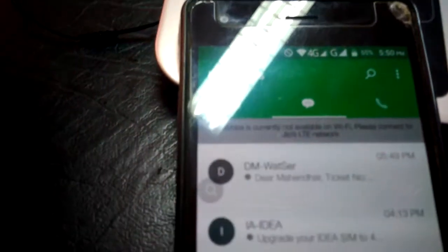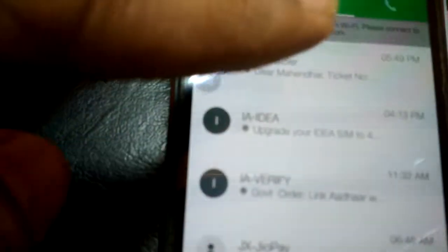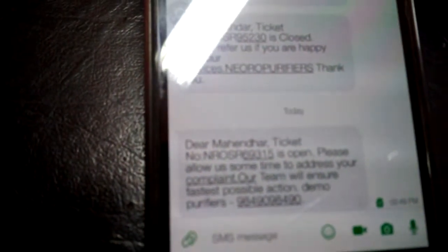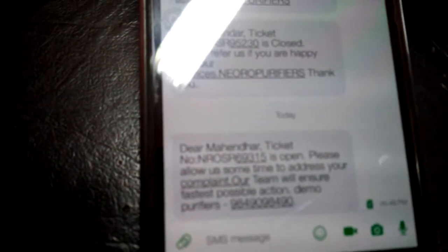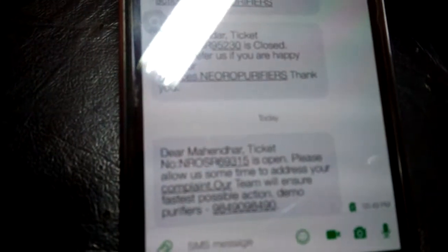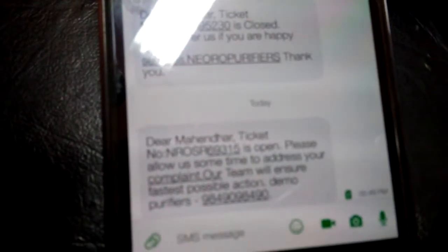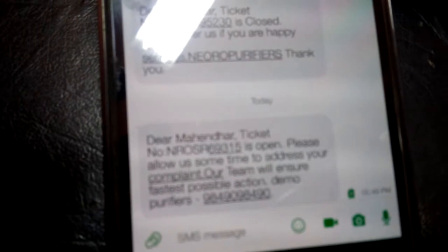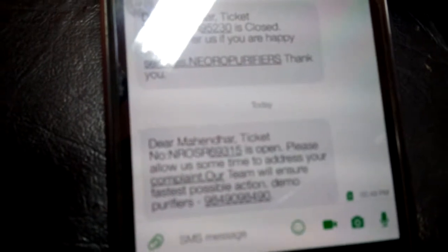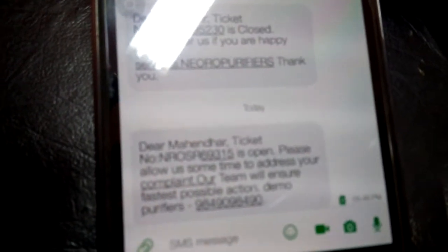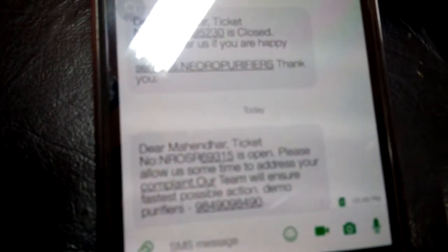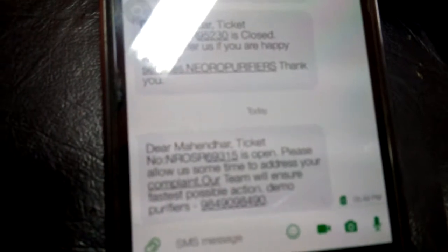At the same time, another message is sent to the customer saying: Dear Mahinder, your ticket number is open. Please allow us some time to address your complaint. Our team will ensure the best possible action. Demo Purifiers — your company name will be displayed — and at the same time your mobile number will also be displayed.